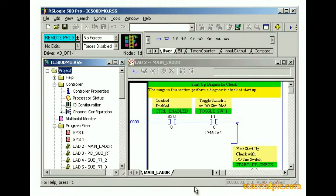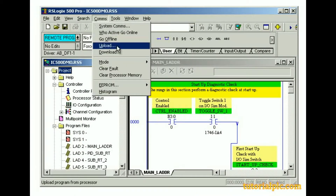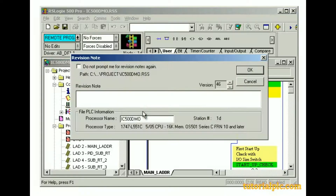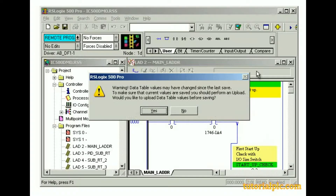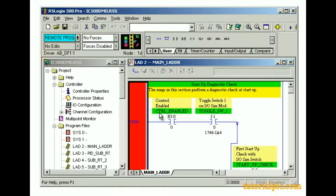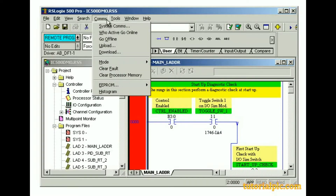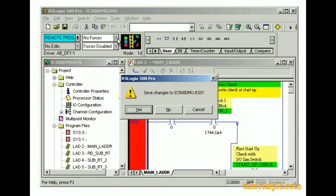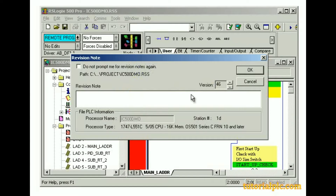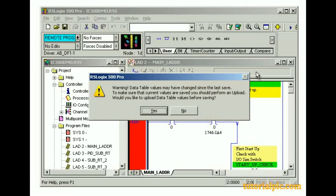Let's upload the project again. From the Communications menu, we'll select Upload. We're prompted to save our changes — we'll click Yes. Let's enter a revision note to document the upload and click OK. We may receive a message alerting us that data table values may have changed and to upload them. Clicking Yes uploads the data tables from the processor to our computer. Now that we've uploaded a project, we can go offline with the processor to make offline edits, do additional development, etc. We can go offline from the Communications menu or the Processor Status drop-down list. Let's use the Communications menu — we'll select Go Offline. We're prompted to save our changes — we'll click Yes. In the Revision Note dialog box, we'll click OK. We may receive a message alerting us that data table values may have changed; clicking Yes uploads the data tables from the processor to our computer. The project is then placed offline.